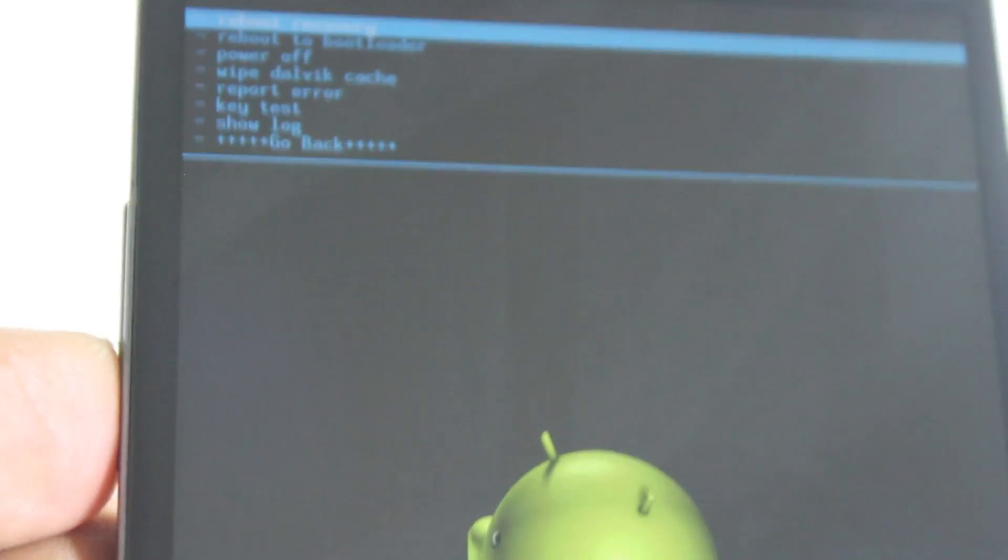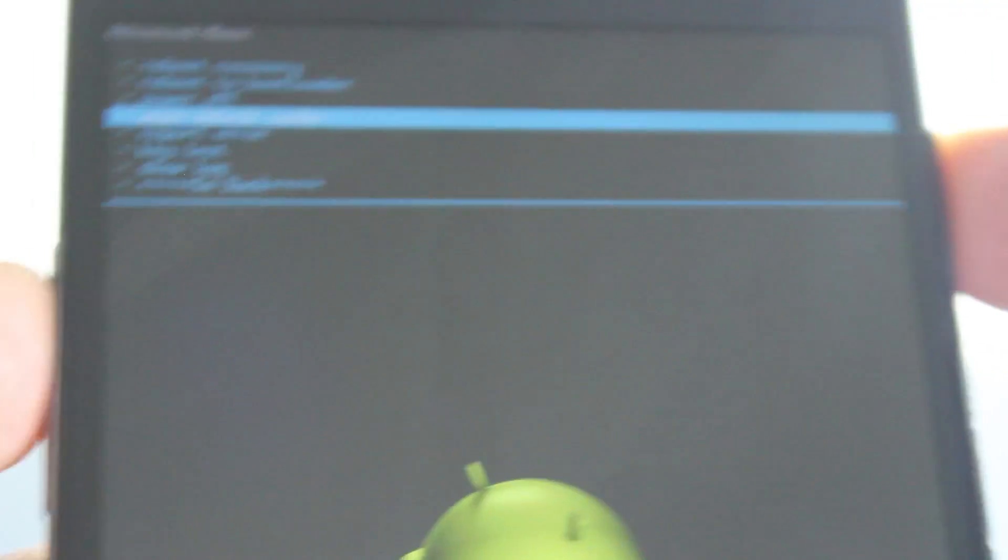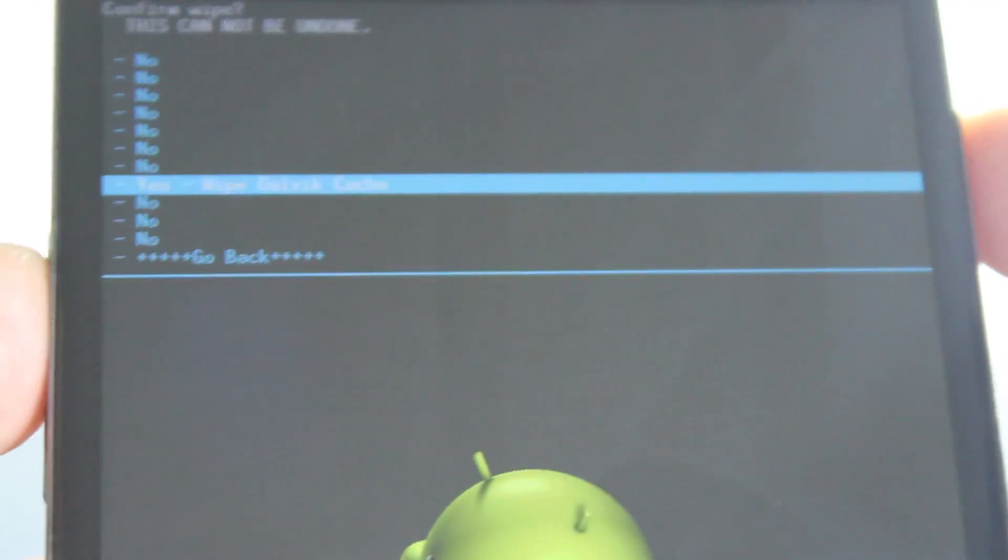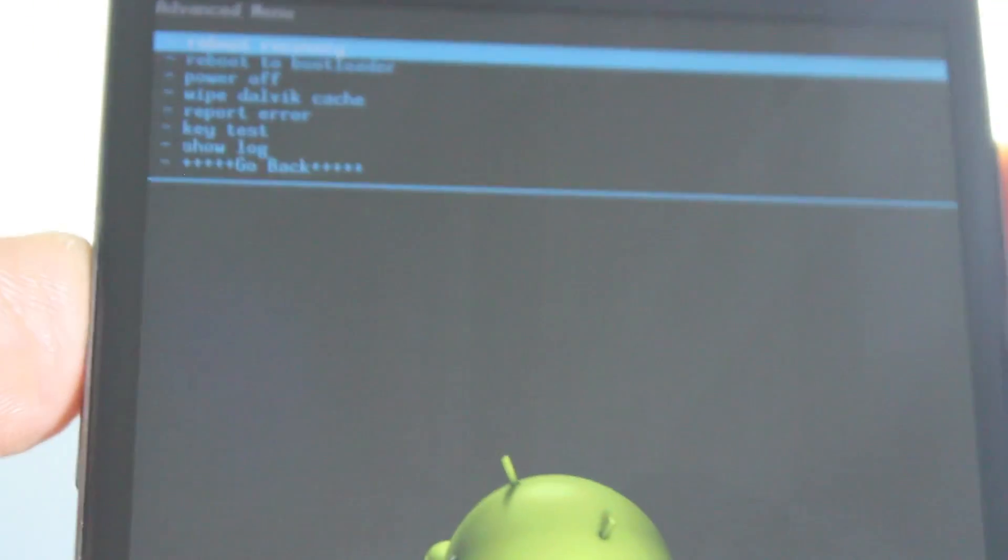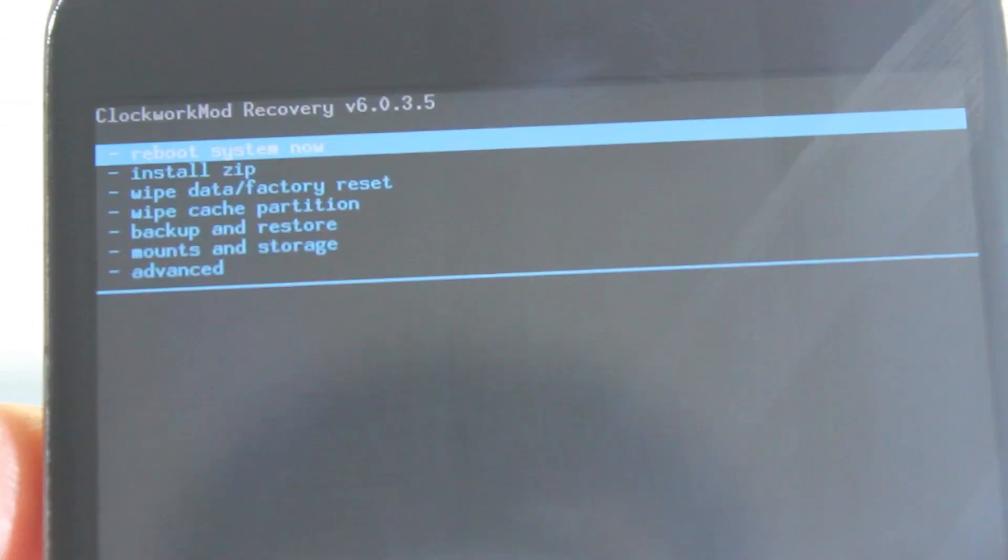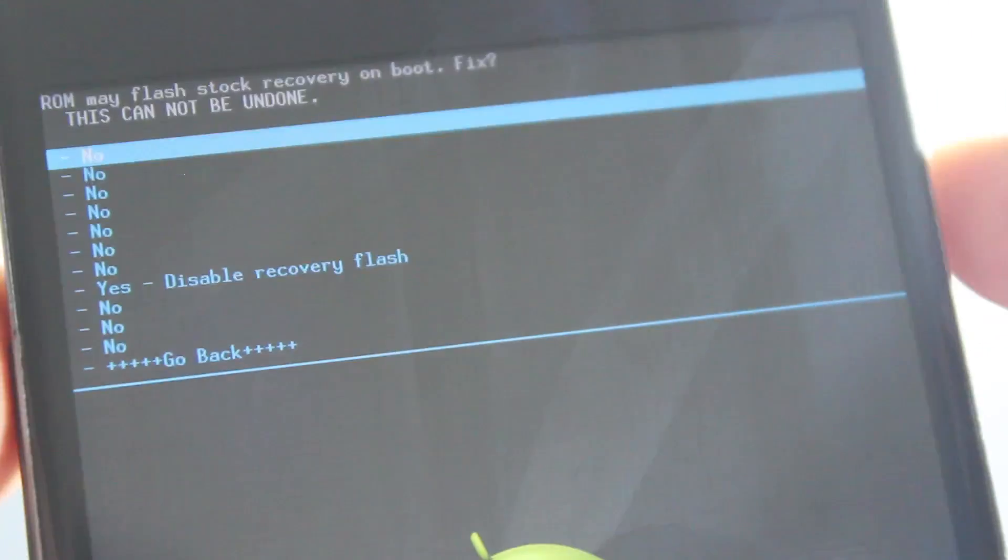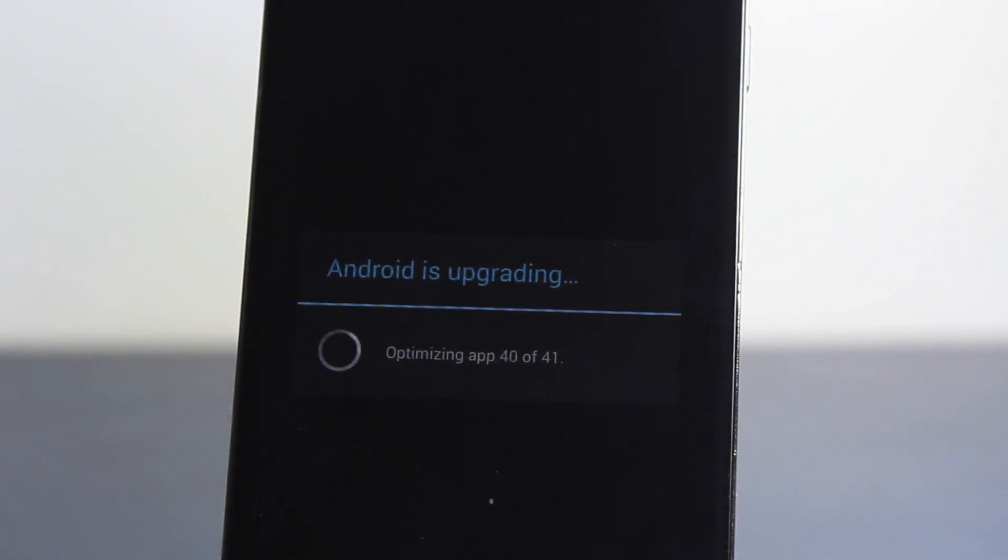And let's just go wipe dalvik cache. And after this, just go back and go reboot system now. And there you have it, guys. After this is done, you would have successfully installed franco kernel.